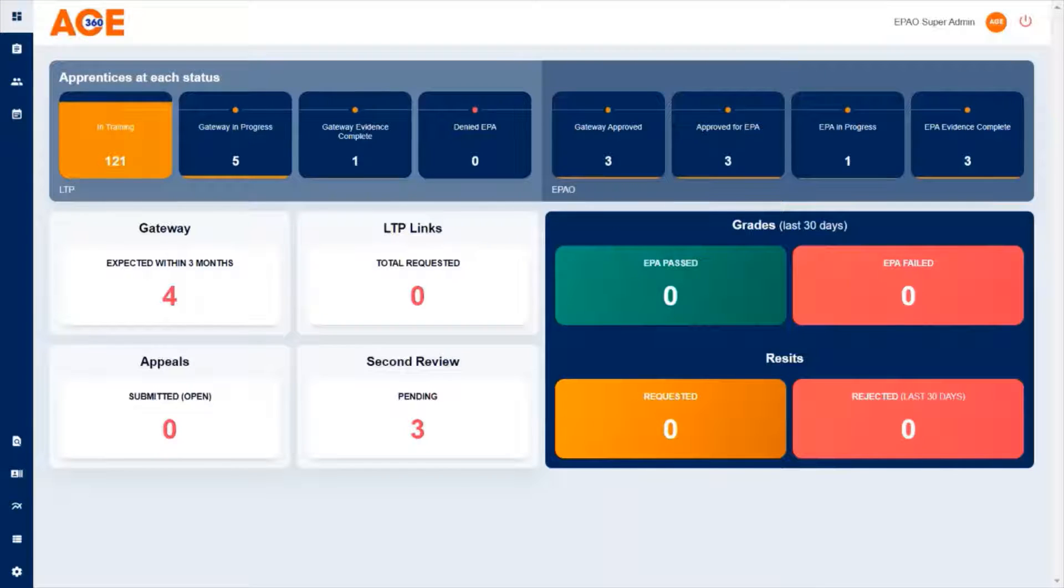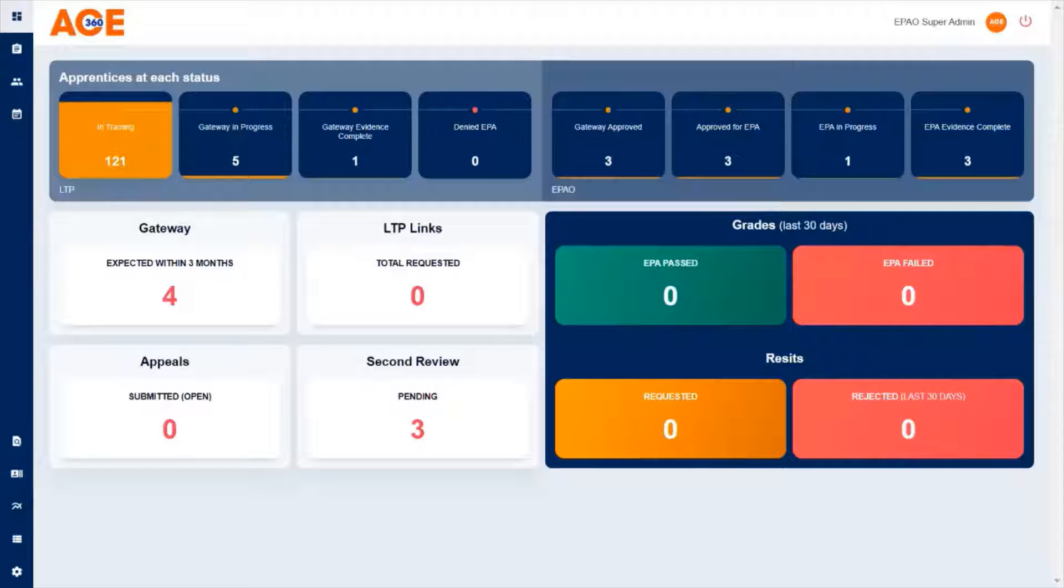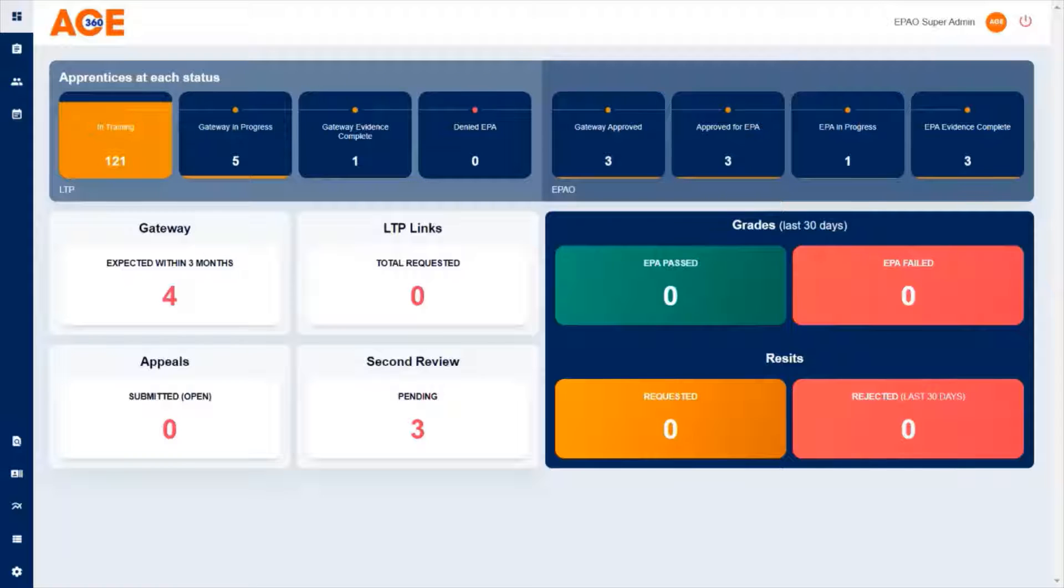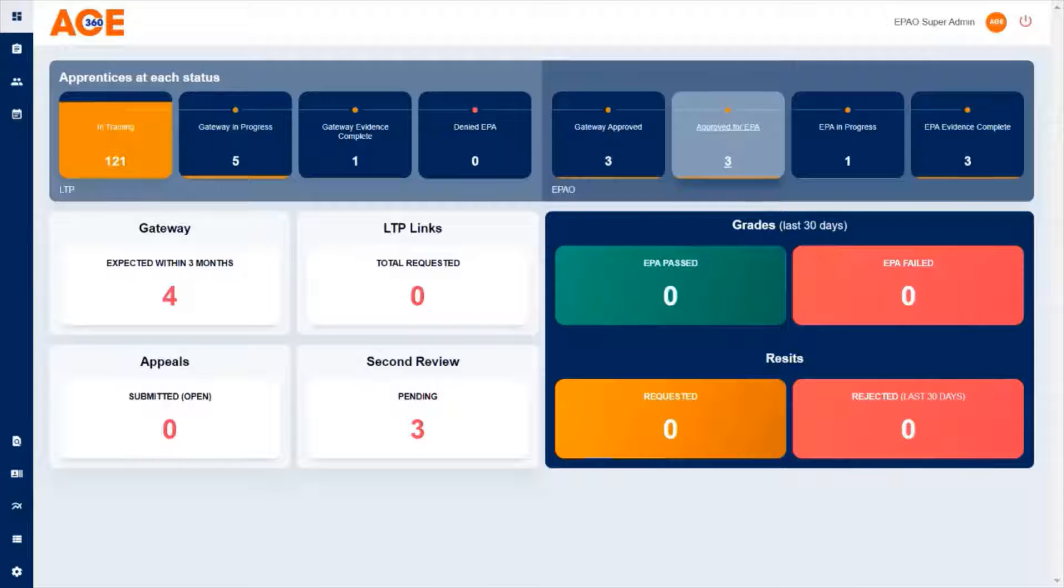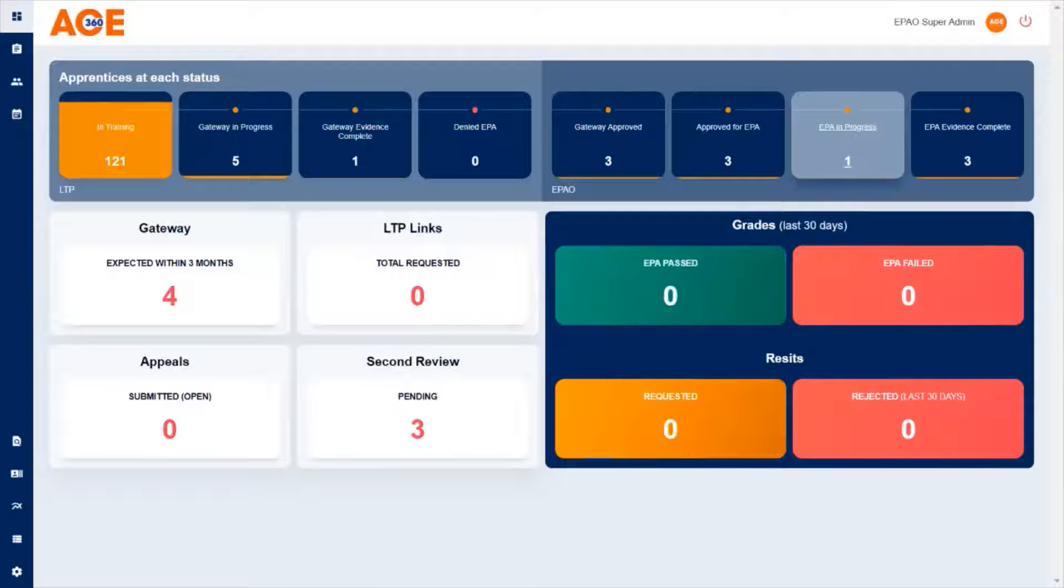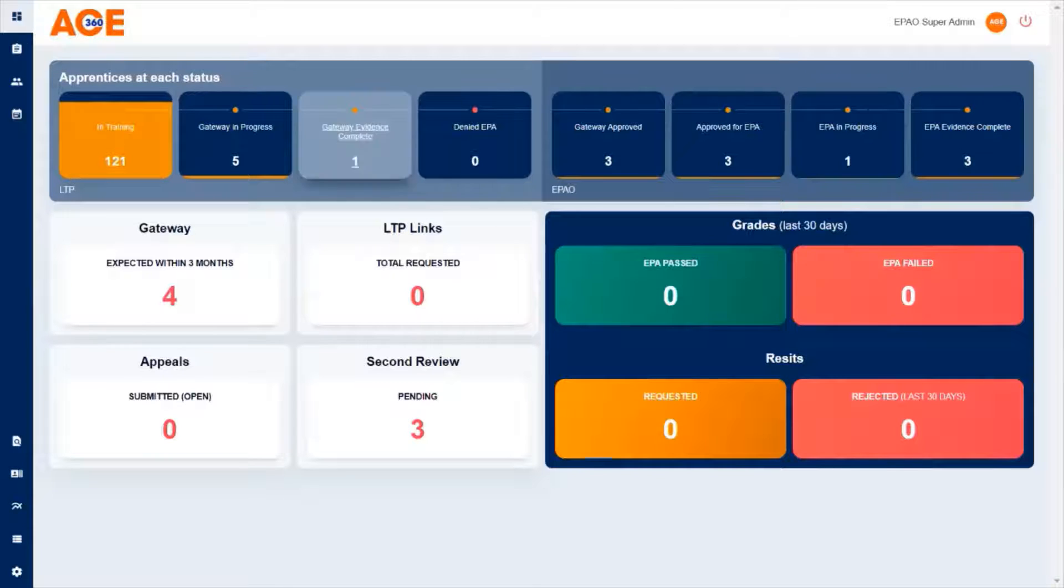Today we're going to look at creating a booking using the AGE 360 booking tool. It's important to remember that only apprentices that have been confirmed ready for endpoint assessment can be booked. These are the apprentices that are in the approved for EPA box or EPA in progress.